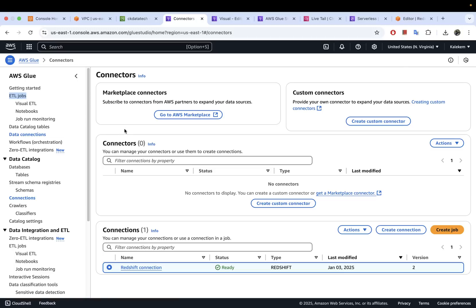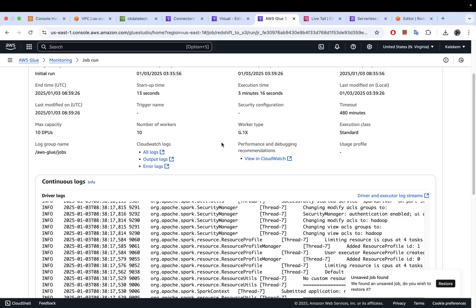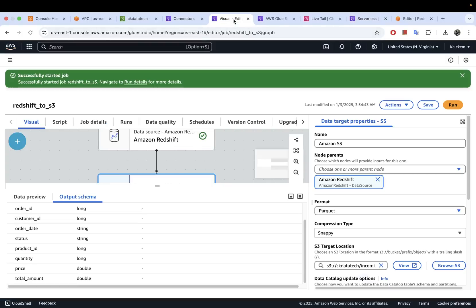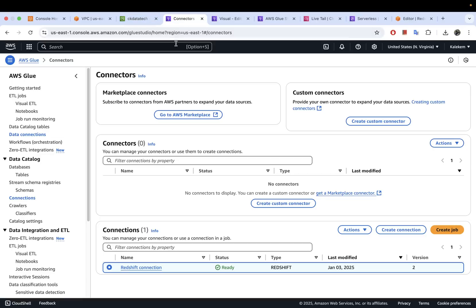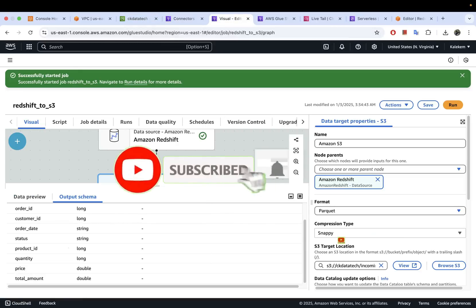So that's pretty much it. I just wanted to quickly show you how you can unload data from Redshift to AWS S3 using Glue. If you have any use case that requires you to move data from Redshift to S3, you might want to leverage Glue — it's pretty straightforward and will make your life much easier. That's all I had for you in this video. If you found this helpful, please give the video a thumbs up and subscribe to the channel if you have not. I will see you in the next video. Bye!